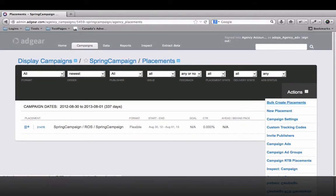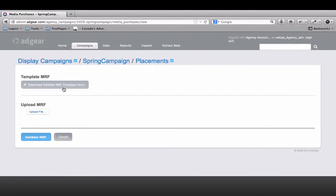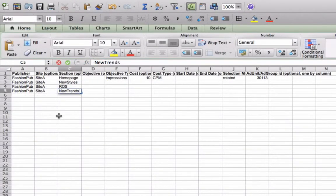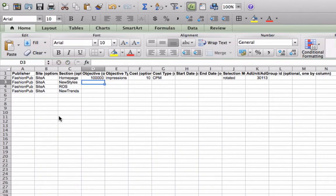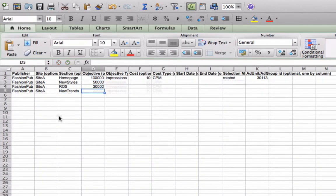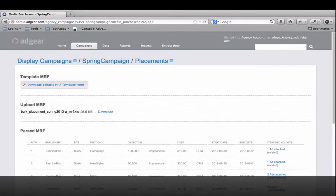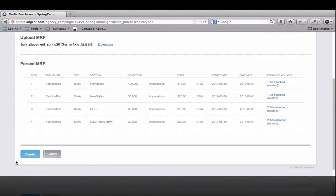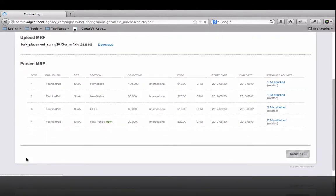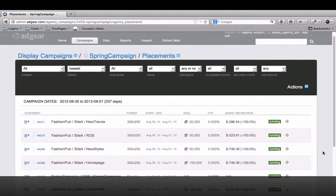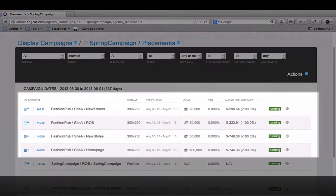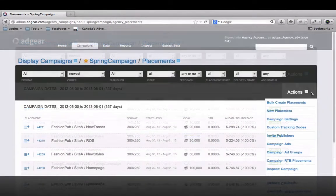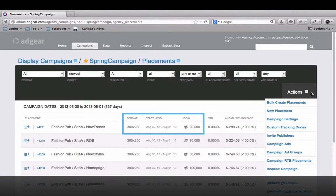It's often necessary to create dozens of placements for a single campaign to be trafficked out to publishers. Adgear's Batch Placement option allows you to upload an entire campaign in just a few clicks. On a single spreadsheet, enter all the information required for your campaign to be up and running in minutes. From the placements view, you can check all your configurations before you send the creative tags off to your publishers.